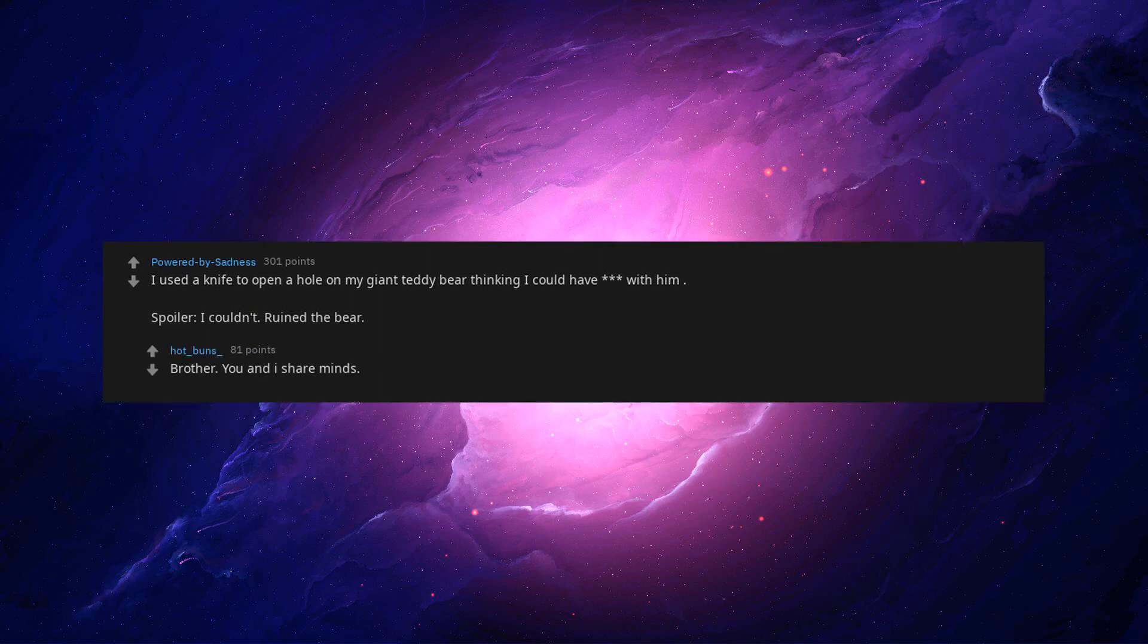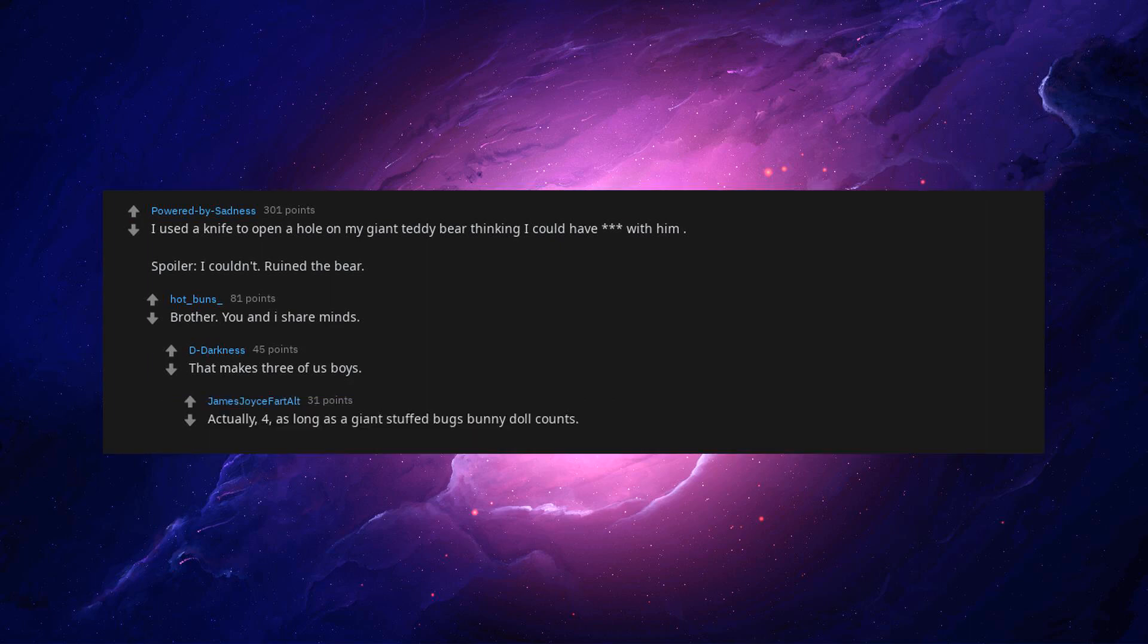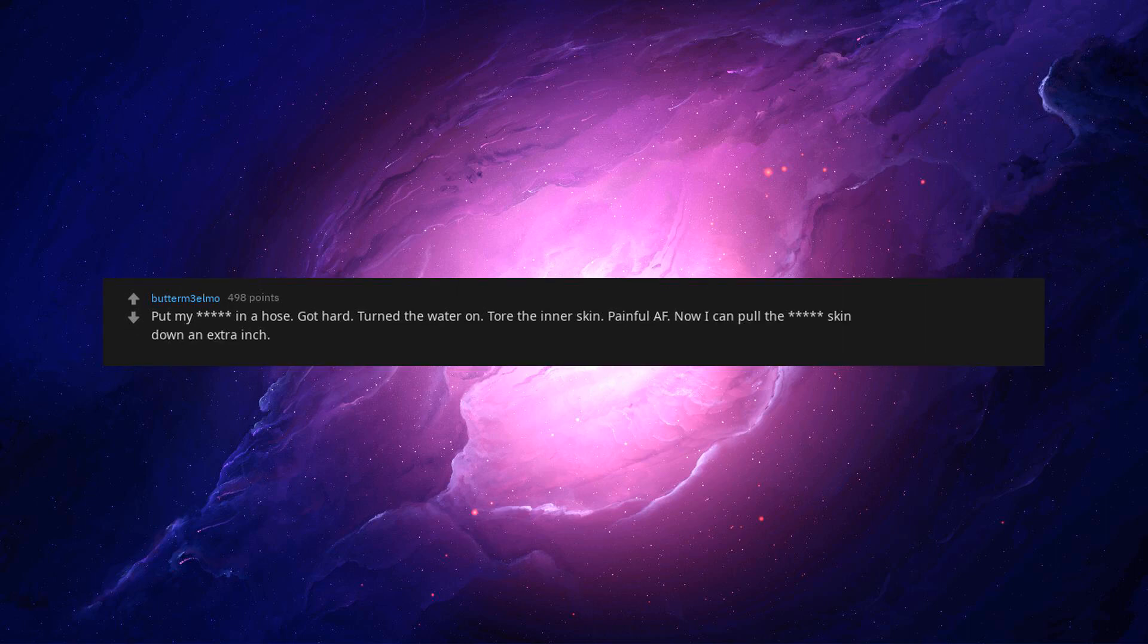Brother, you and I share minds. That makes three of us boys. Actually, four. As long as a giant stuffed Bugs Bunny doll counts. Put my beep in a hose. That hard. Turn the water on. Tore the inner skin. Painful AF. Now I can pull the beep skin down an extra inch. Thanks my beep hurts now.